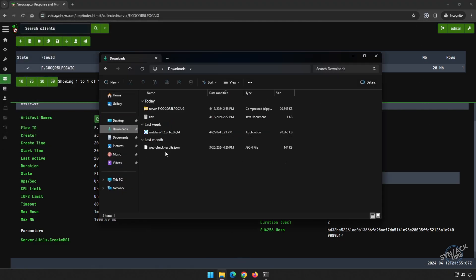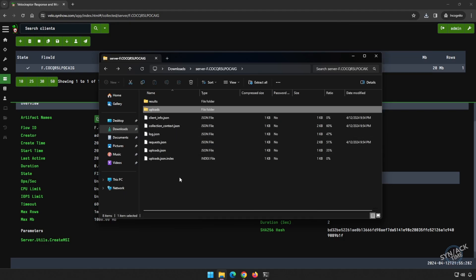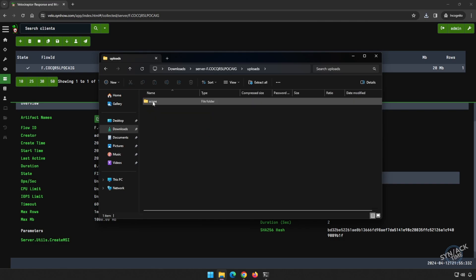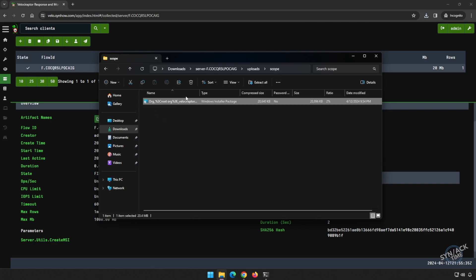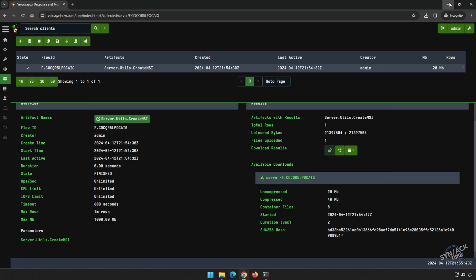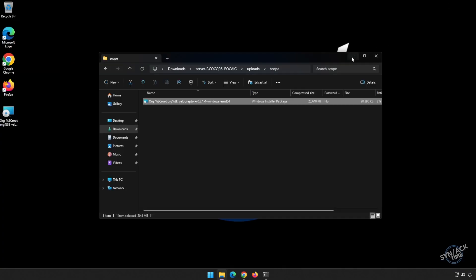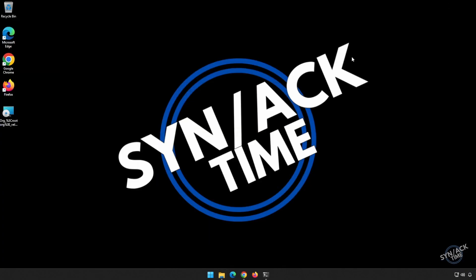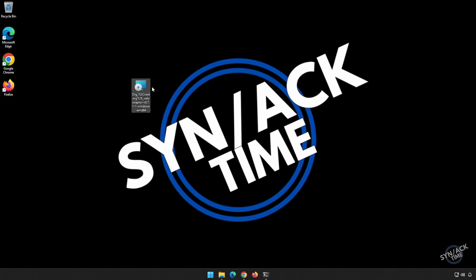This will download a zip file for us. If we open it up, we'll see several files, but the one that we are wanting is under uploads and under scope. This is the MSI file that will be deploying to any of our Windows machines. I'm going to drag it to my desktop here and minimize my screen, and I'm going to take this file and copy it to another machine.